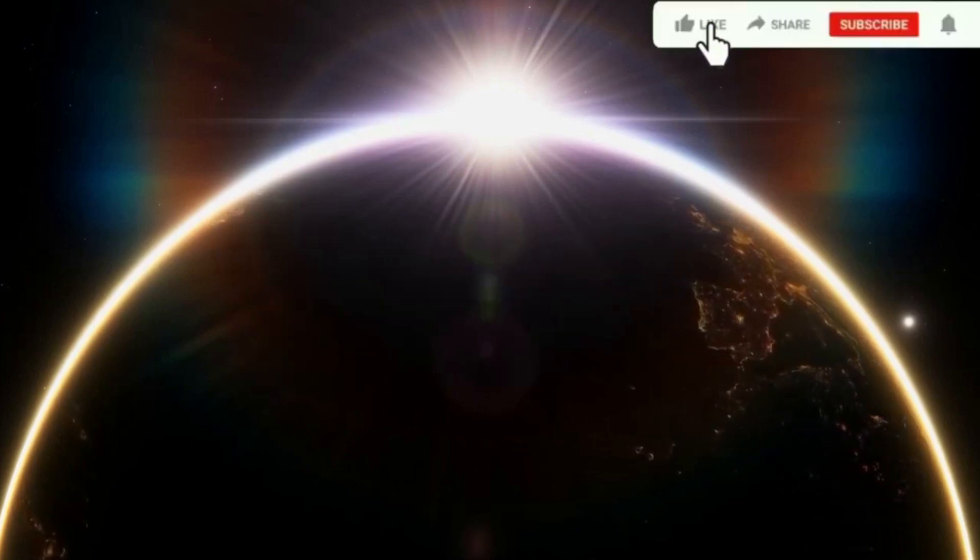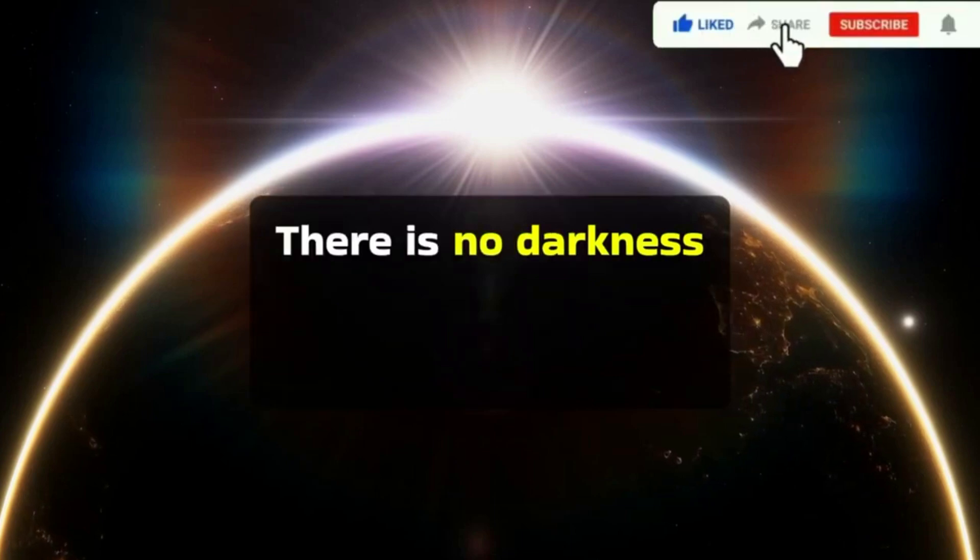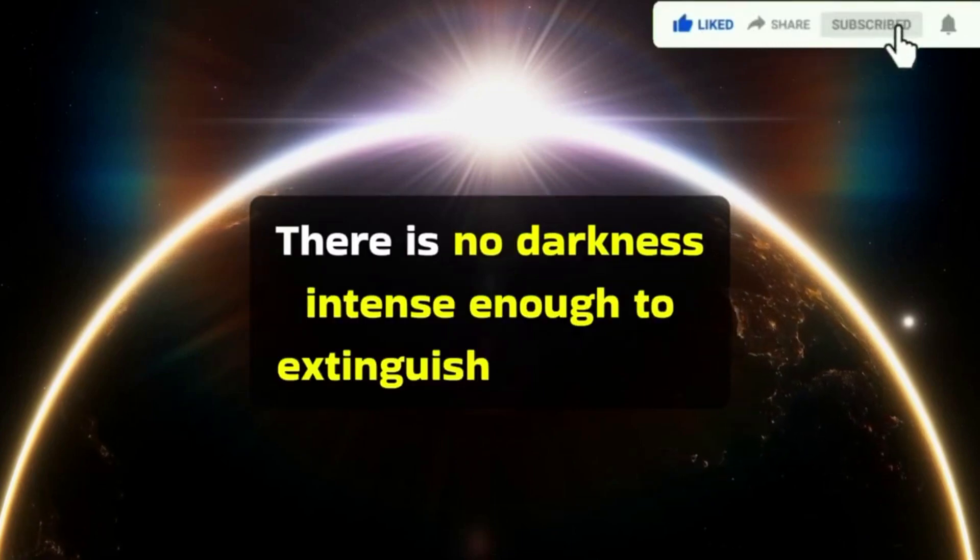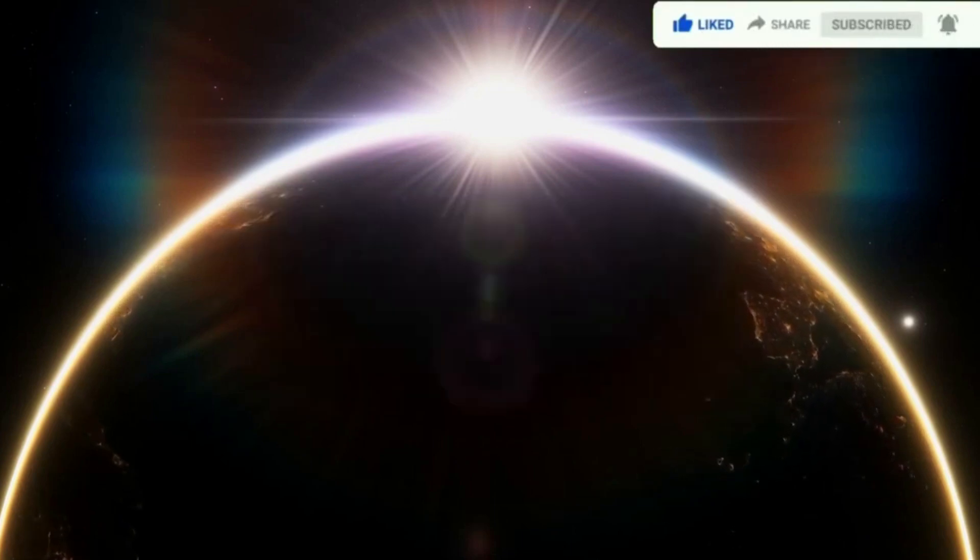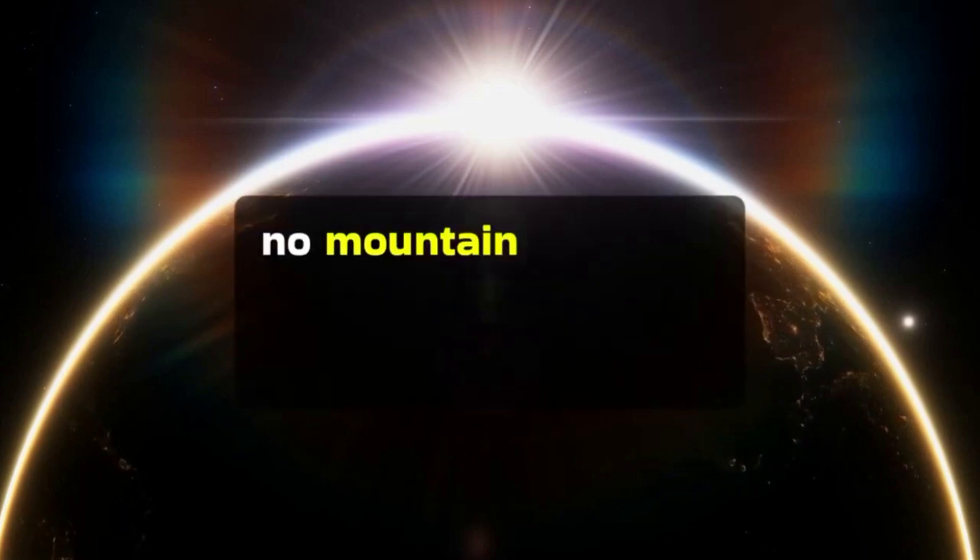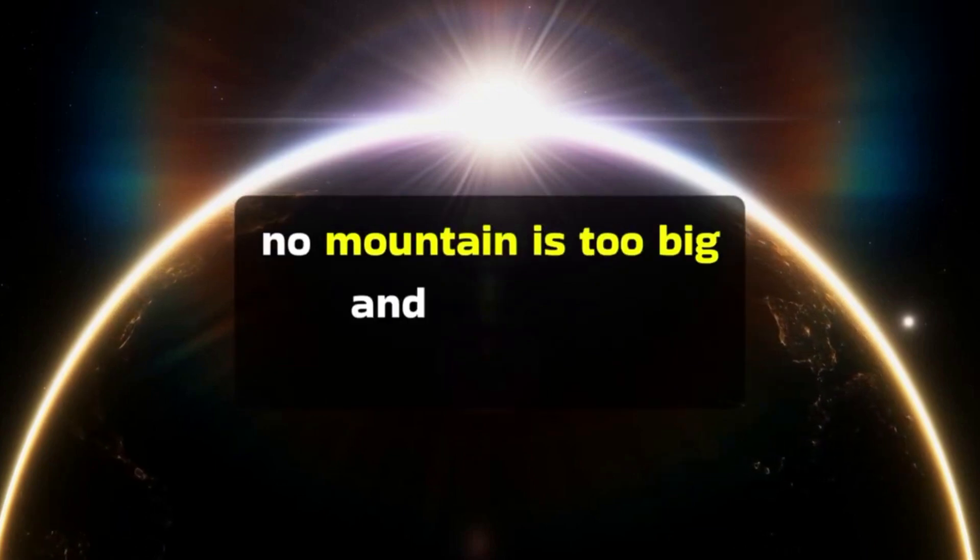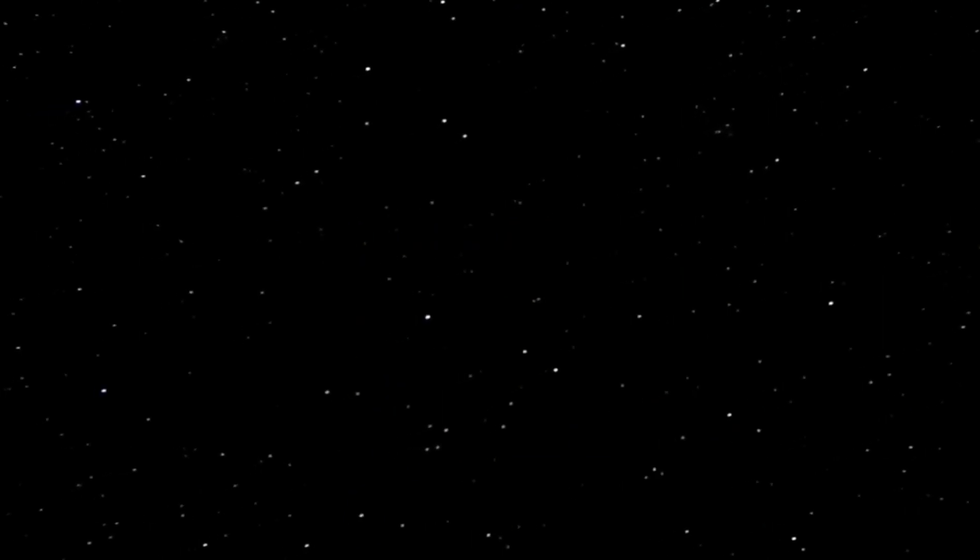There is no darkness intense enough to extinguish your light. No mountain is too big, and no test is unachievable.